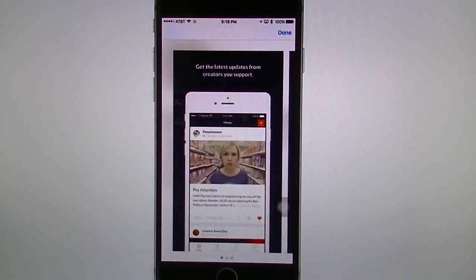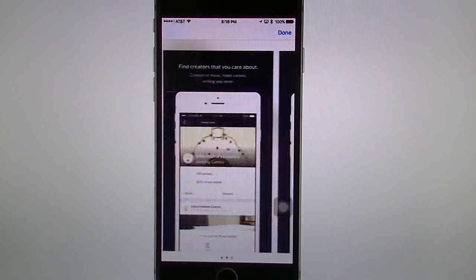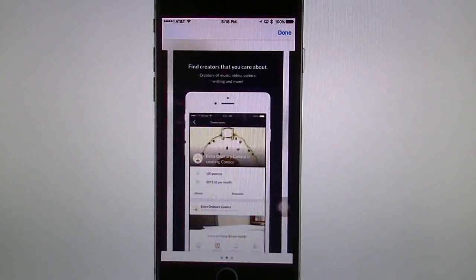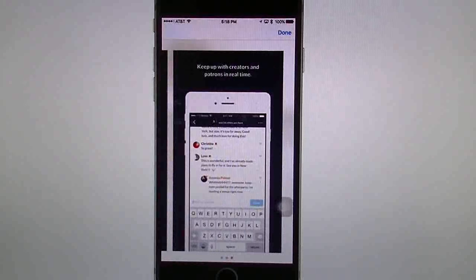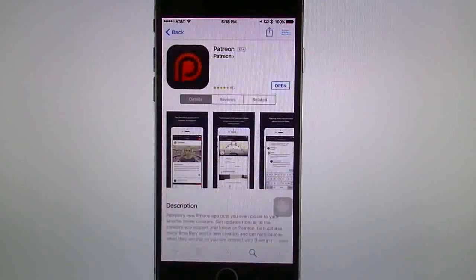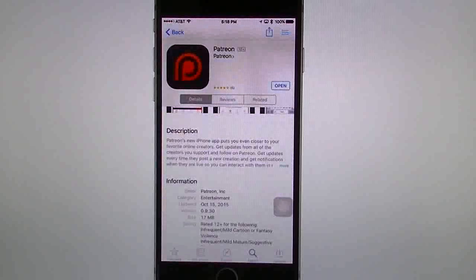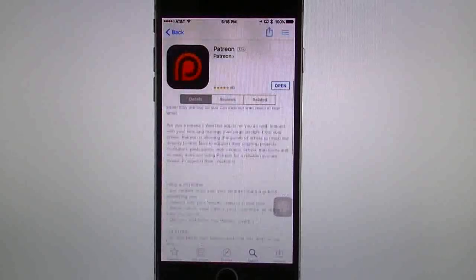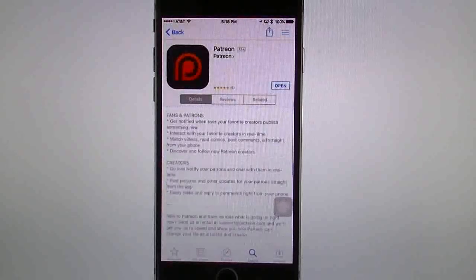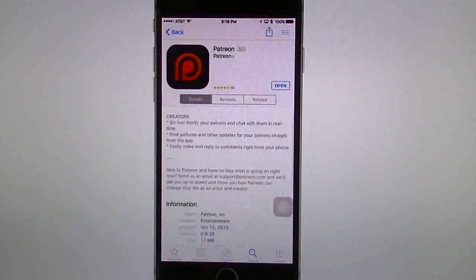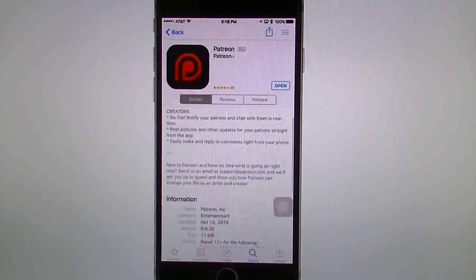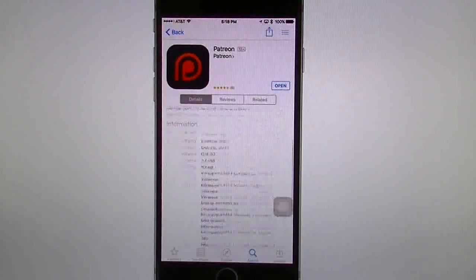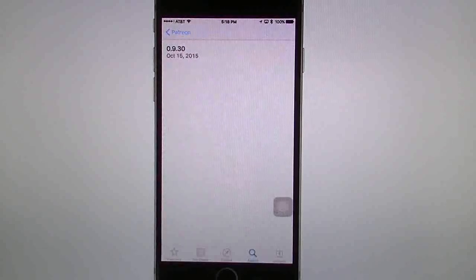You can see here it shows: you get the latest updates from your creators you support, find creators you care about, keep up with creators, patrons in real time, and so forth. You can see the description here. It gives you all the description — fans and patrons, the creators, you can go live, and then information on the bottom. Of course the version history shows you when it came out.